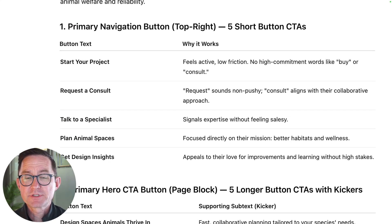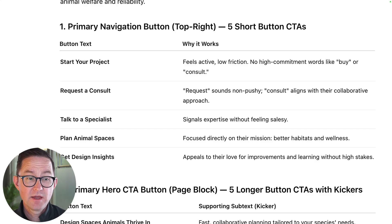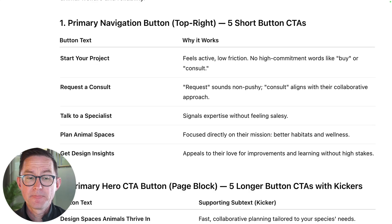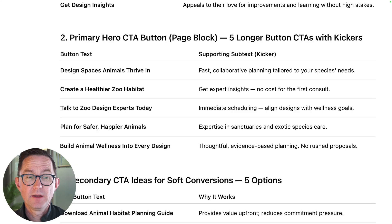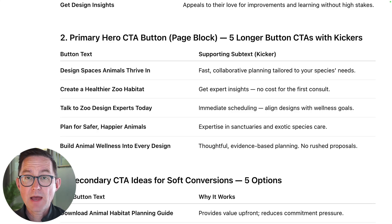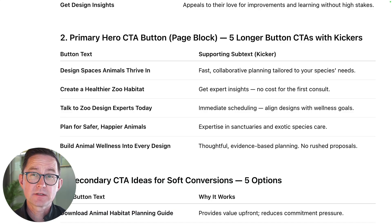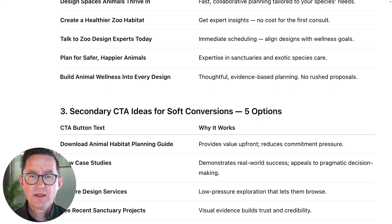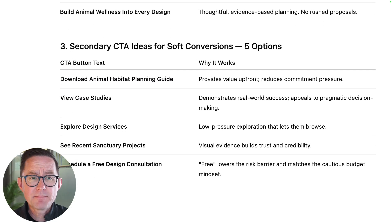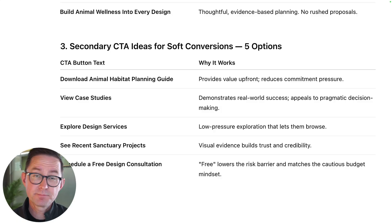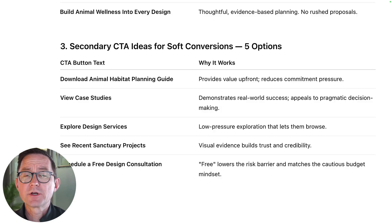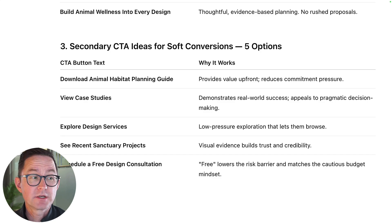Immediately it comes back with some really interesting ideas for calls to action: 'Plan your project,' 'Request a consult,' 'Get design insights.' What about for the primary hero area? 'Create a healthier zoo habitat' — that aligns with our persona's needs, what they care about, and the emotions that triggered this journey. And finally, a soft conversion: 'Download a habitat planning guide,' 'See the case studies,' 'Explore our design services.' These would encourage the visitor to keep exploring and go deeper.